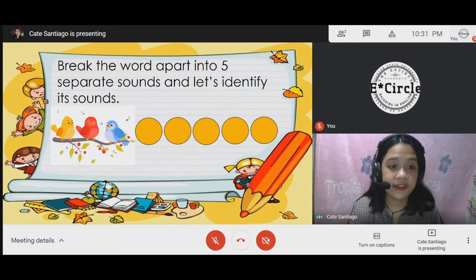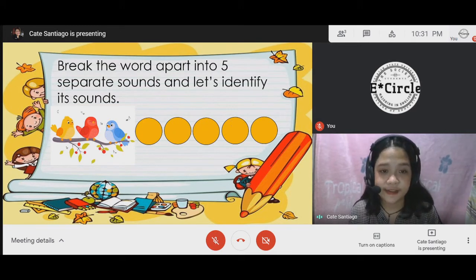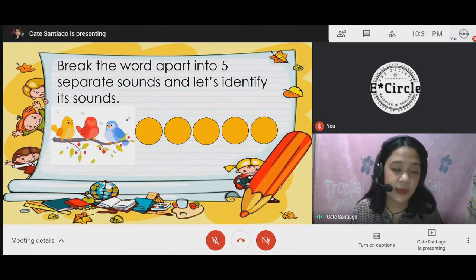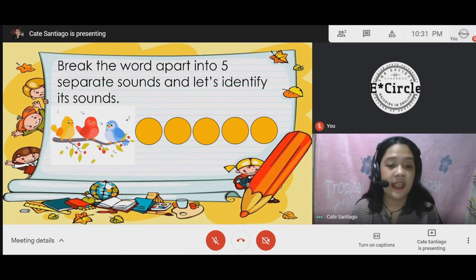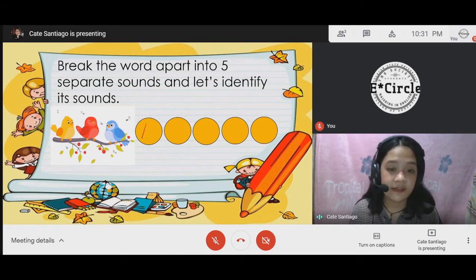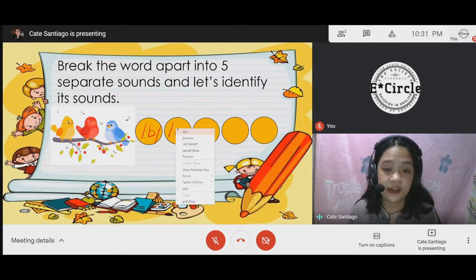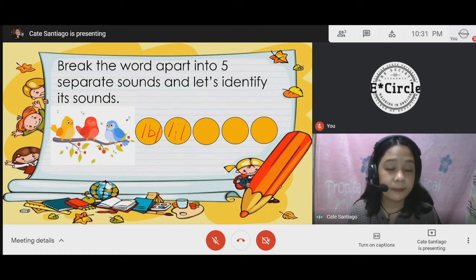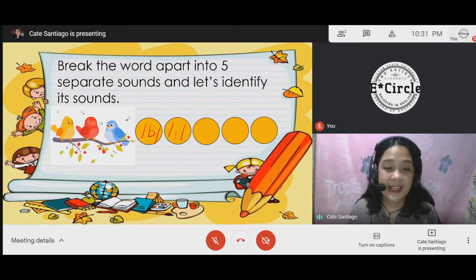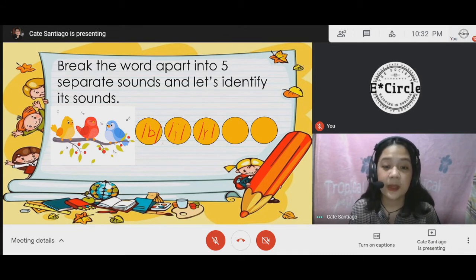Next, we have the word "birds." Based on the pictures, we have here three birds. For the first sound, we have the letter b with the sound /b/. The next sound is for the letter i, giving us /i/. Combined, we have b-i. Next, we have the sound of the letter r, /r/. If these are combined together, we have "bird."